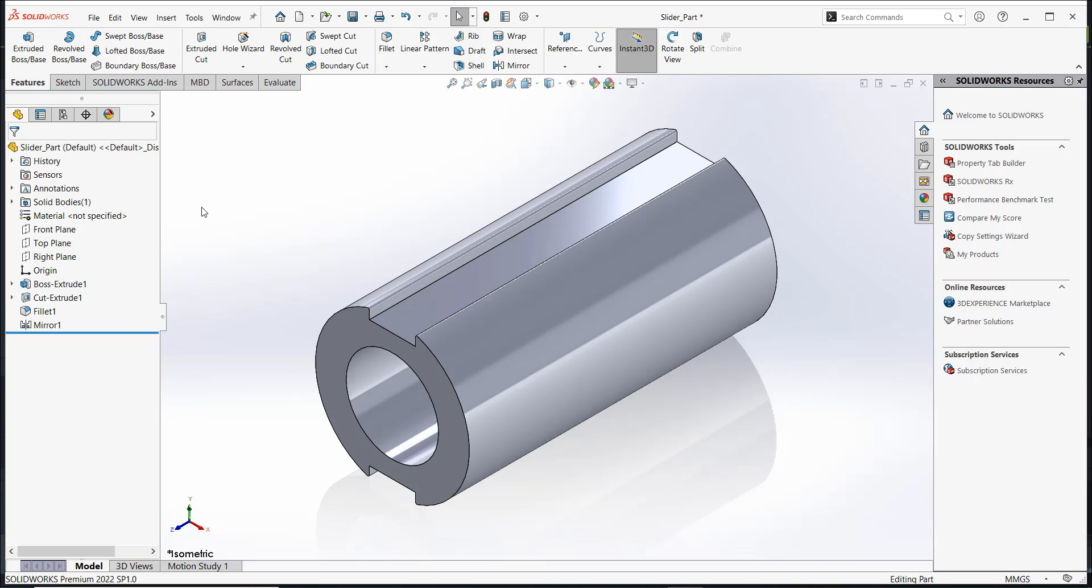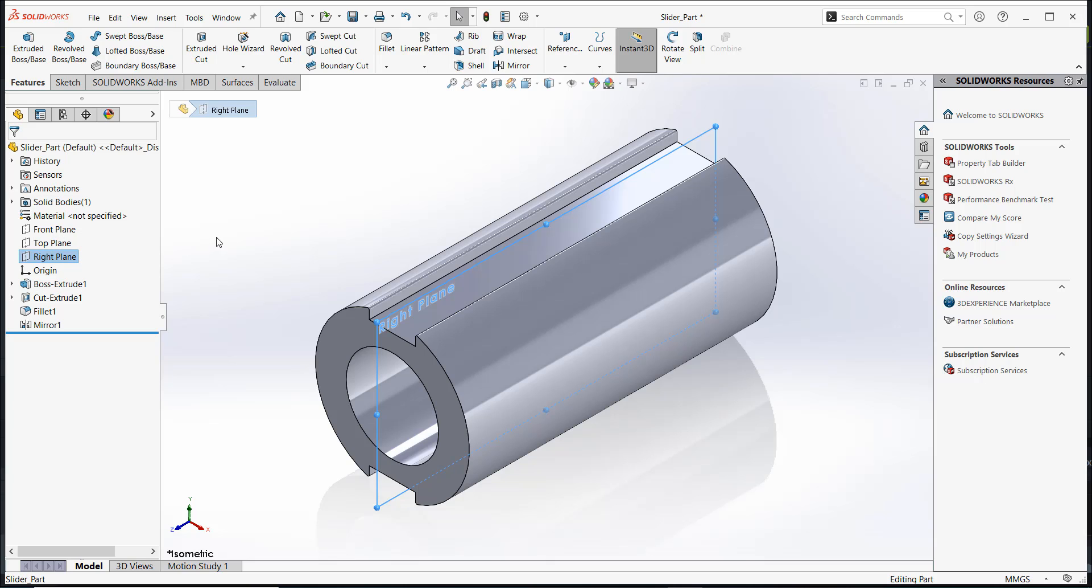Here, we have a slider part. When you click on the right plane, you can tell that the part is oriented axially along the right plane or the Z axis.